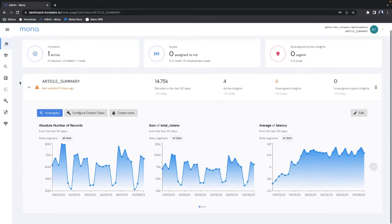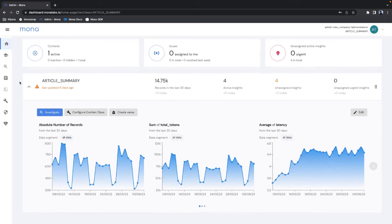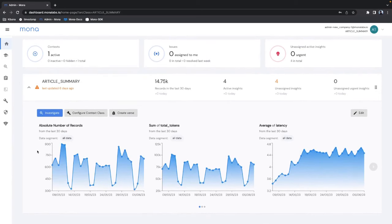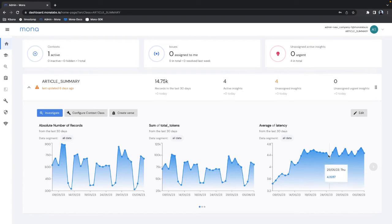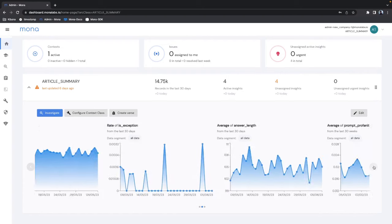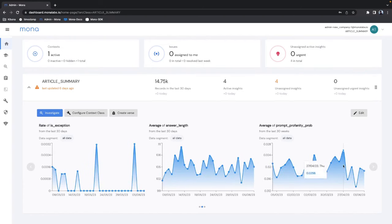On the homepage Mona shows me some of the more relevant metrics such as token usage, latency, exception rate, etc. And you can easily add or remove metrics from here using a simple wizard.